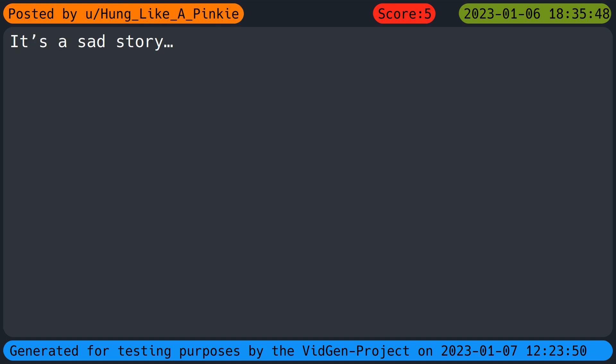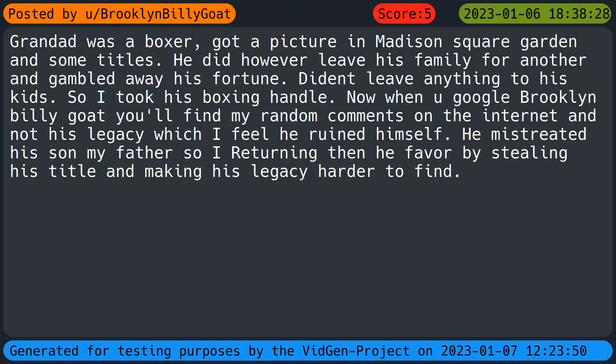It's a sad story. Grandad was a boxer, got a picture in Madison Square Garden and some titles. He did however leave his family for another and gambled away his fortune. They didn't leave anything to his kids. So I took his boxing handle. Now when you Google Brooklyn Billy you'll find my random comments on the internet and not his legacy which I feel he ruined himself. He mistreated his son, my father, so I'm returning the favor by stealing his title and making his legacy harder to find.